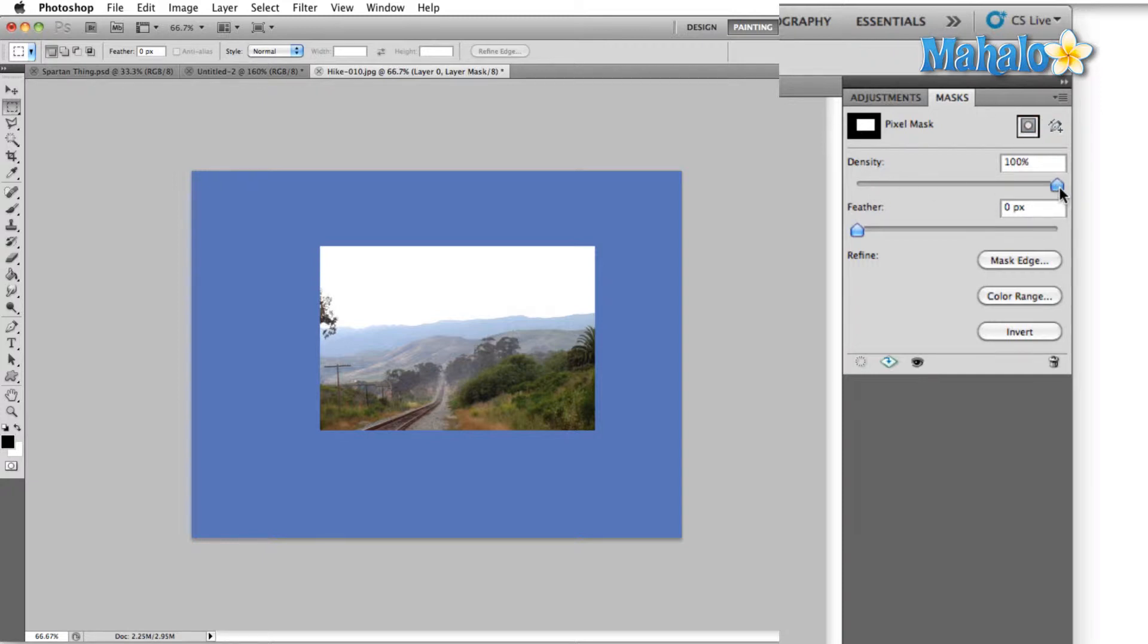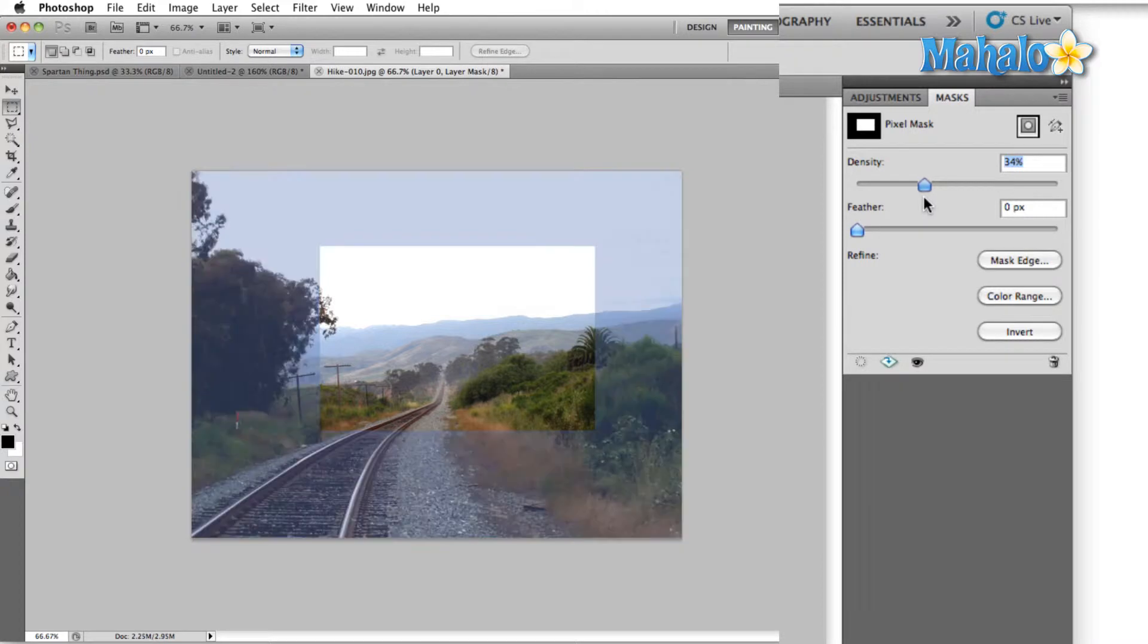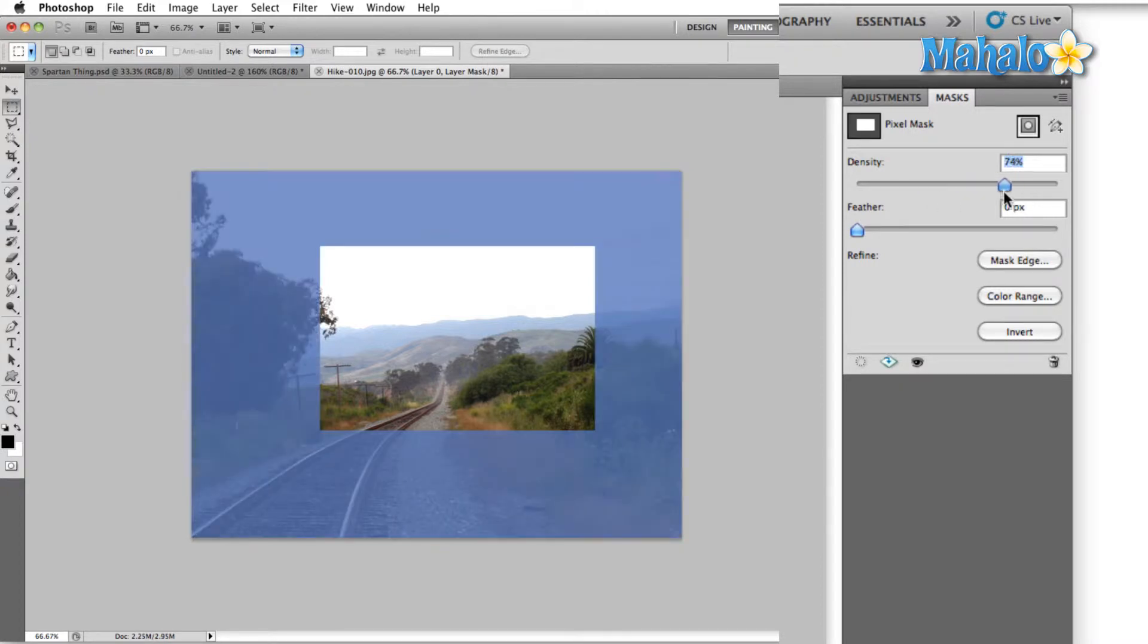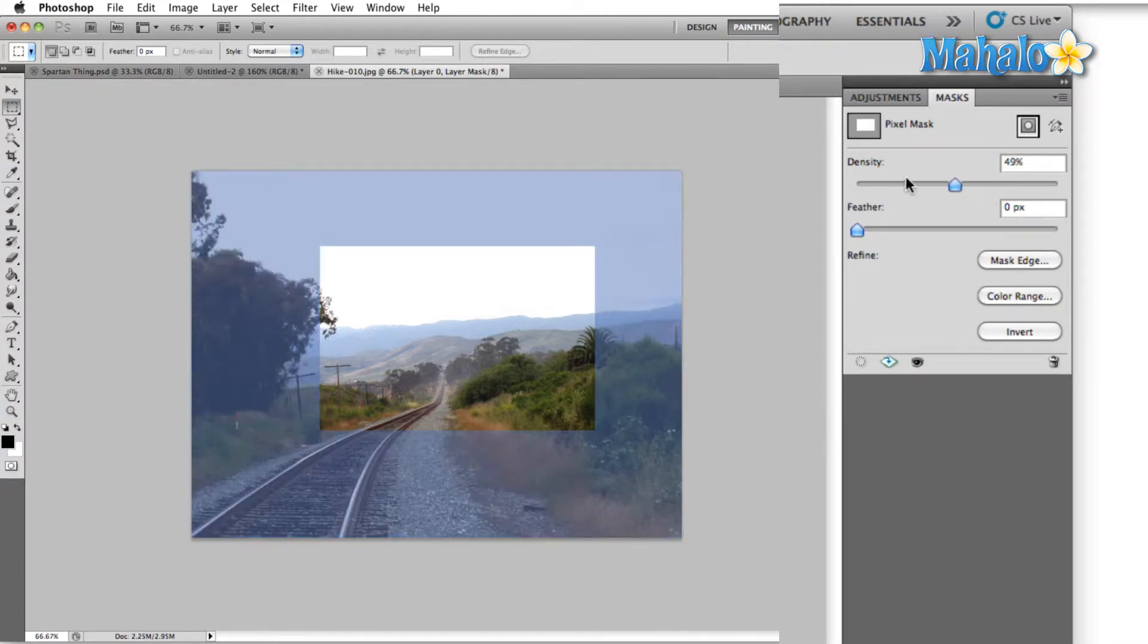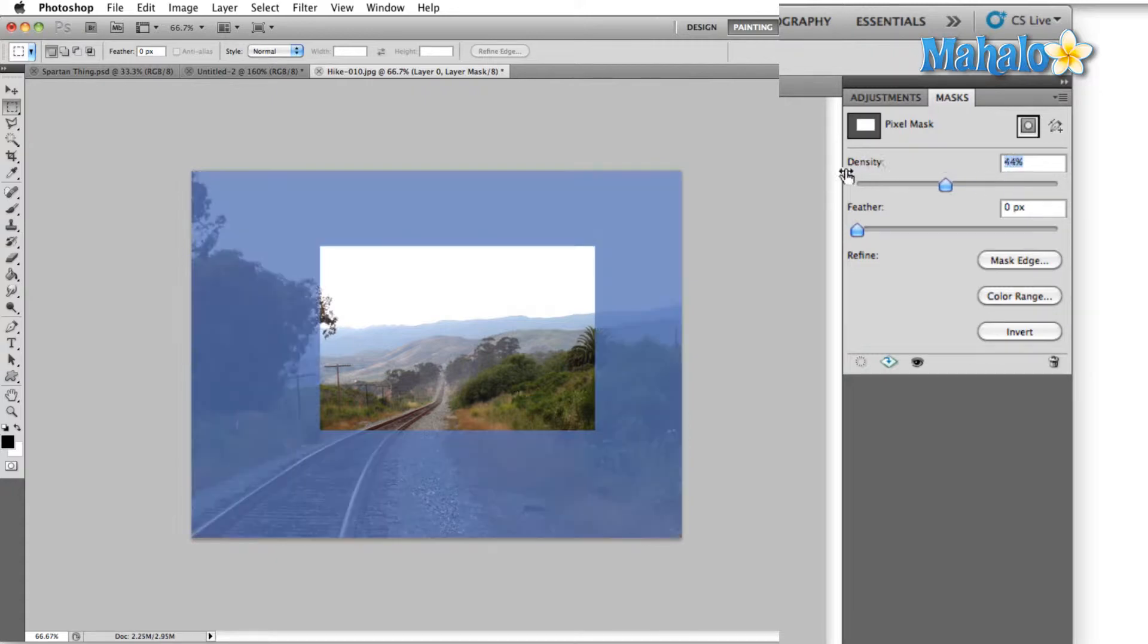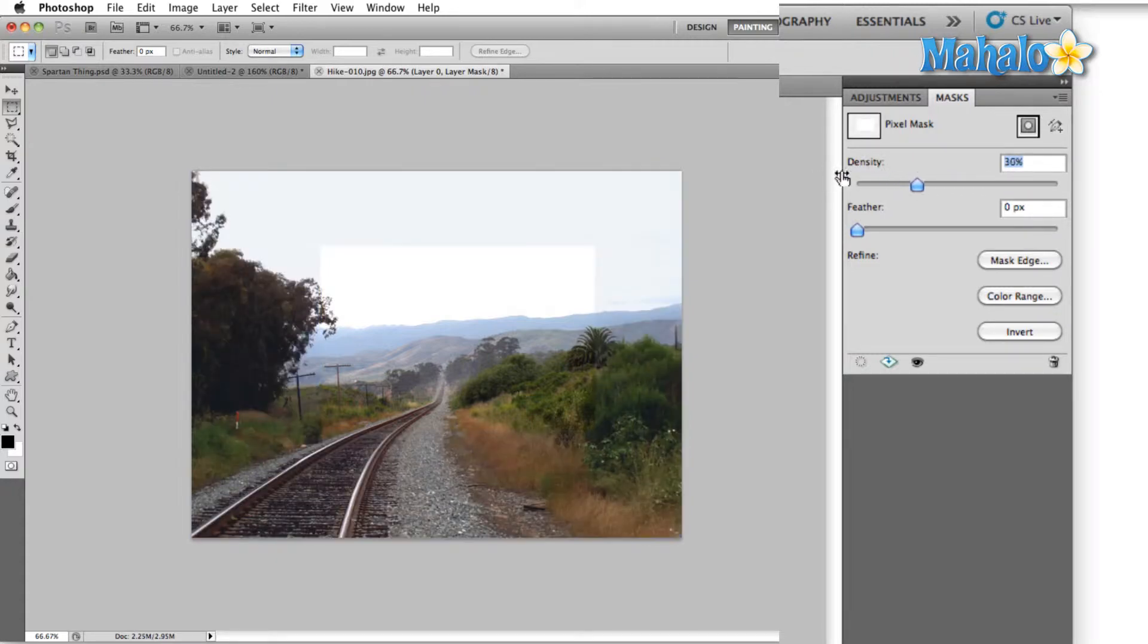We can either grab this little slider here, move it back and forth to whatever percentage we want, or we can click on the word density, hold down our mouse button, and then just move the mouse back and forth.